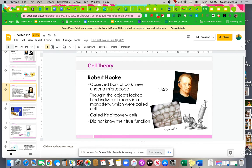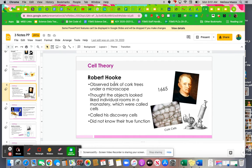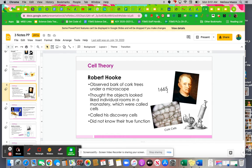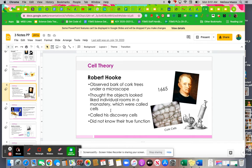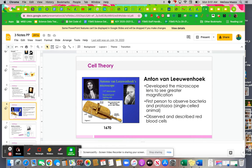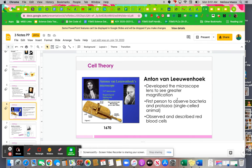So I'm going to tell you about this guy, Robert Hook. In 1665, he observed bark of cork trees under a microscope, and he thought these looked like individual rooms and developed cells. He discovered cells, but he did not really know what they were or their function. This other gentleman, Anton van Leeuwenhoek, developed a microscope lens to see things in greater magnification. He was the first person to see bacteria, like single-celled organisms, and he did see red blood cells as well.